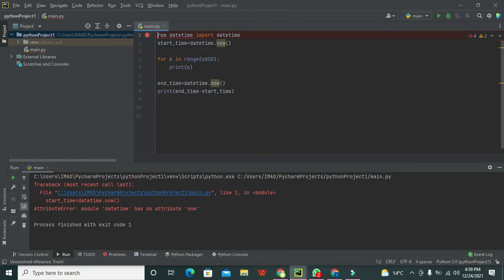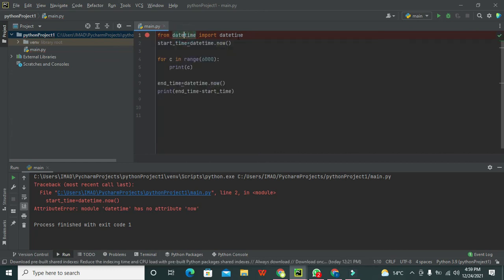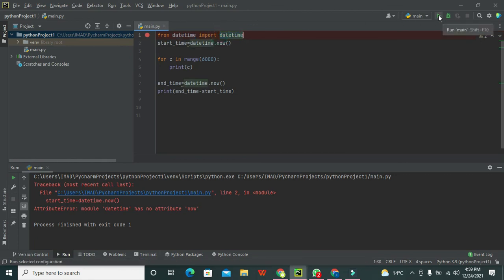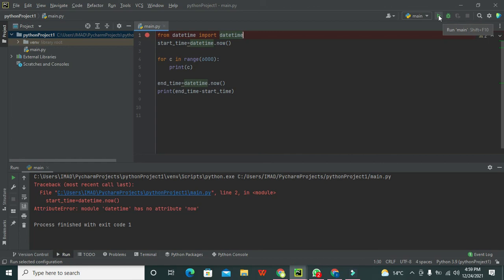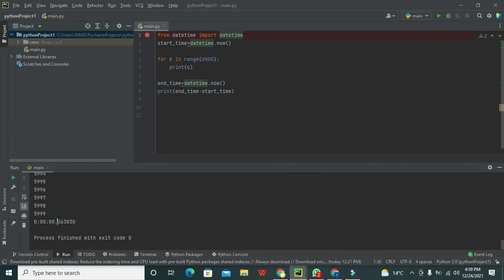Now the .now() function will work for us. Now you can see that only 0.06 seconds passed for this c printing for 6000 times.